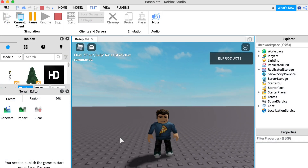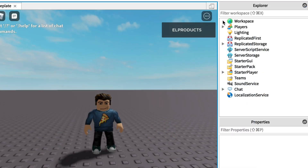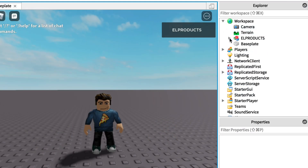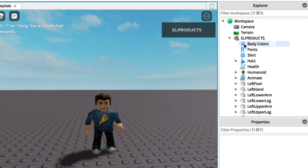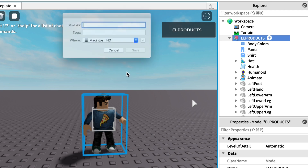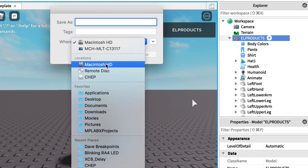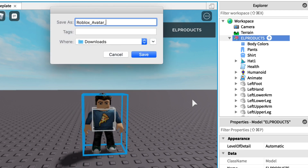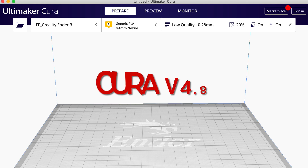Then if you go up to the menu on the side where it says Workspace, go down to the name of your avatar — mine's called L Products, dumb name. But if you right-click, you can Export Selection. What this does is export a .obj file. You just tell it where you want to put it. I'm going to put it into Downloads on my computer and give it a name: Roblox Avatar 3D.